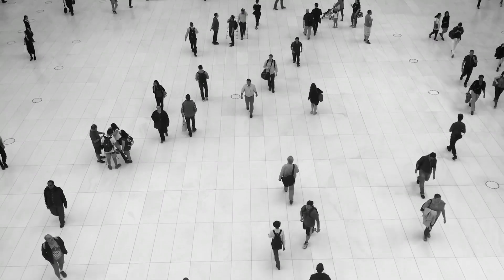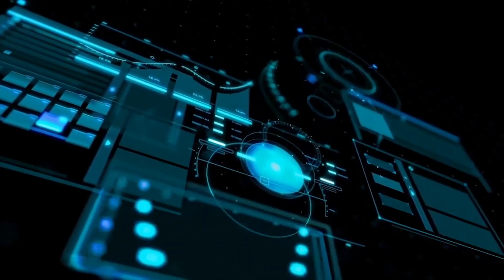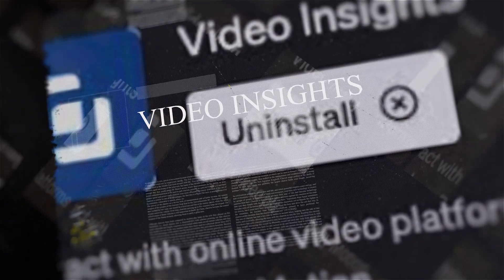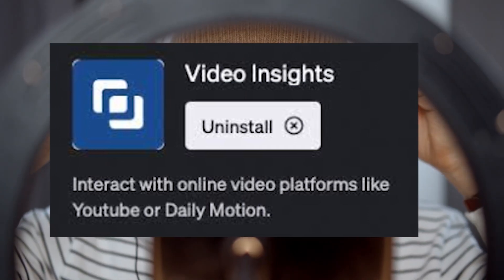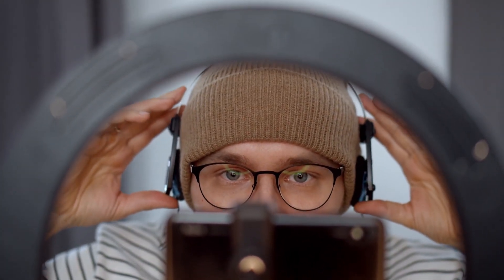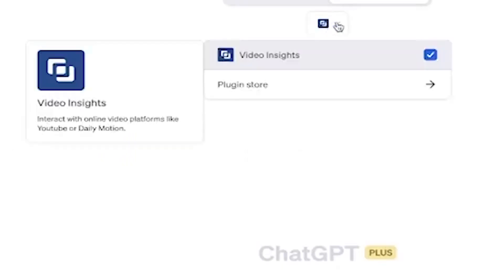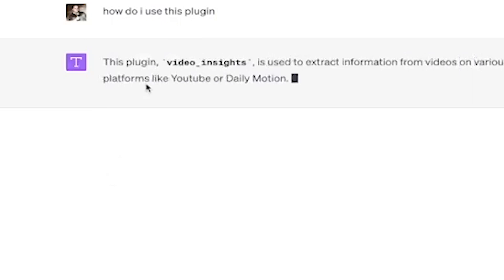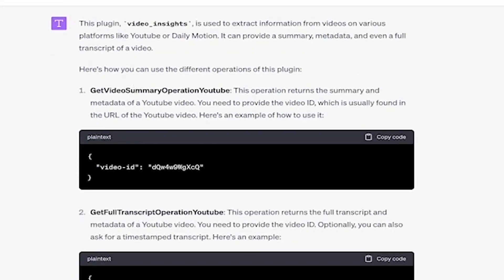Do you find it tiresome to watch long videos while researching and seeking a more accessible path? Here is a ChatGPT plugin called Video Insights. In a world where time is the most precious resource, Video Insights is the superhero you've been waiting for. This ChatGPT plugin eliminates the need to watch entire videos, granting you access to vital information with unmatched speed and precision. It gives you valuable information from popular video platforms like YouTube and Dailymotion. By simply inputting the video's URL, ChatGPT will extract the transcript, metadata, and other key details, allowing you to delve into the main ideas without watching the entire video.